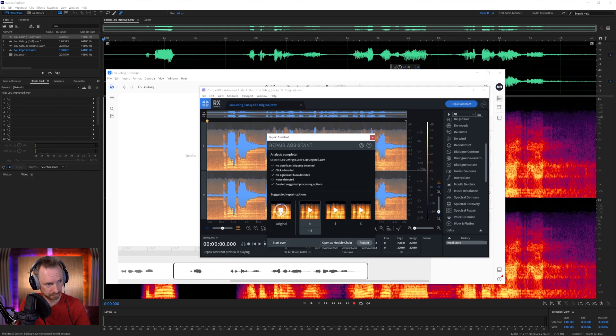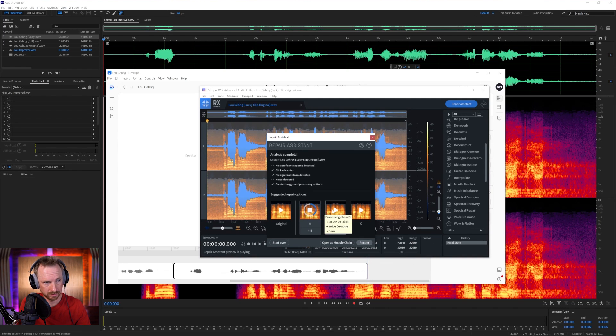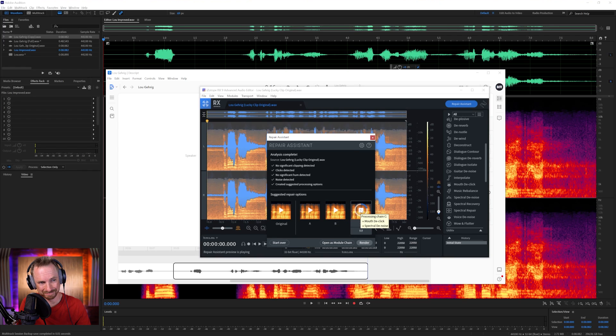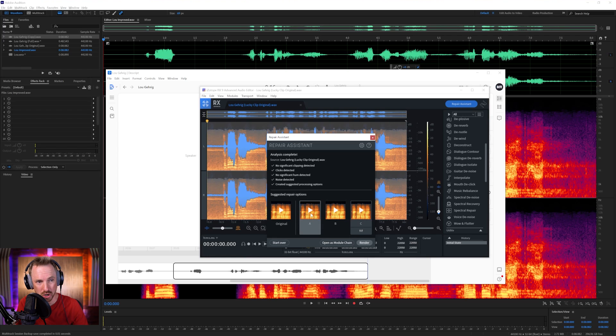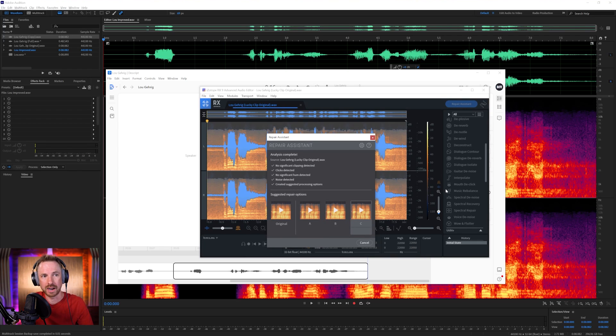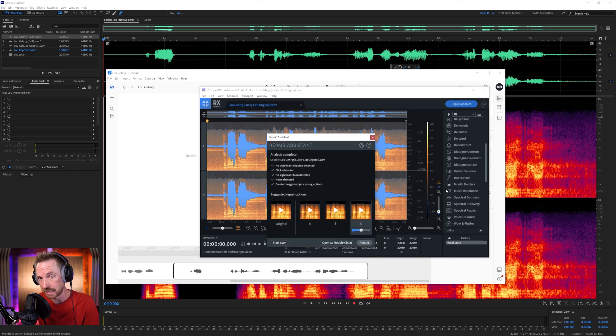Okay, so we've got the original here. 'Today, I consider myself...' Chain A. 'Today, I consider myself...' Chain B. 'Today, I consider myself...' Chain C. 'Today...' And I have to say, I don't think they do as good a job as the effects that I chose. So you can see actually that there are different effects going into all of these different chains. But I reckon vocal dialogue de-reverb and vocal dialogue isolate are going to be the way to go if using RX to clean up such a speech or something like this.